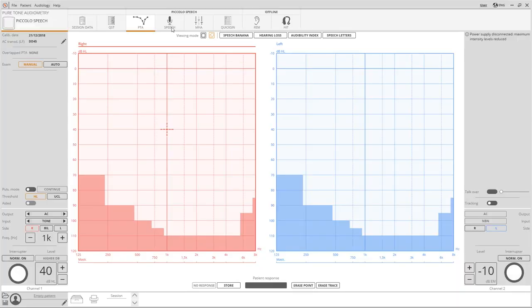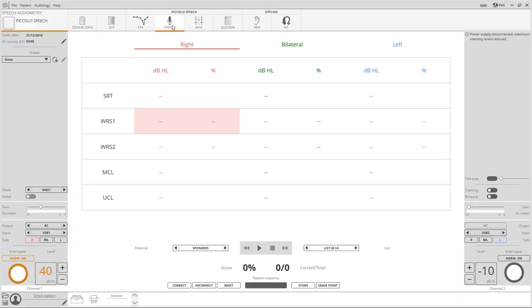Select speech from the list of exams available to start a speech audiometry test. A word list can be read through a microphone or it can be played directly from the computer while looking at the words on the display.